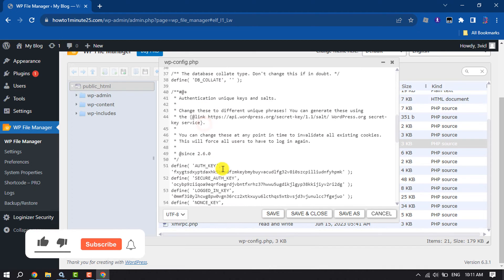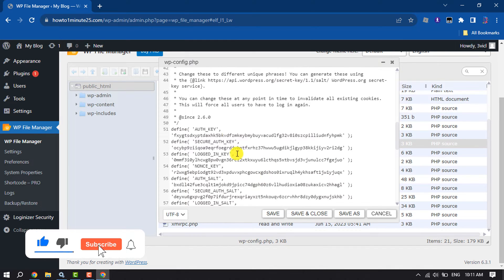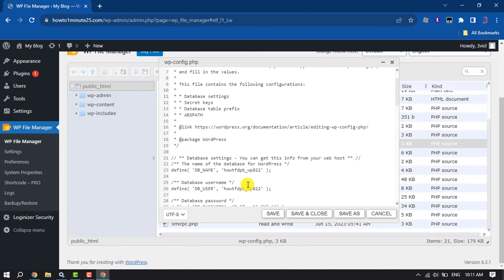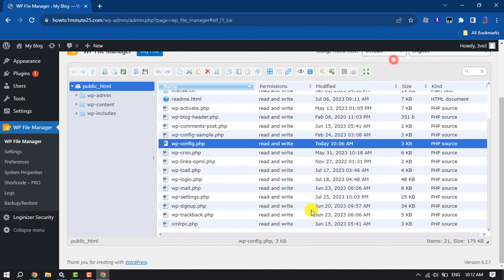And now the editor will open up here, and from here you can easily edit the wp-config.php file. Then make sure to click on Save, and that's it.